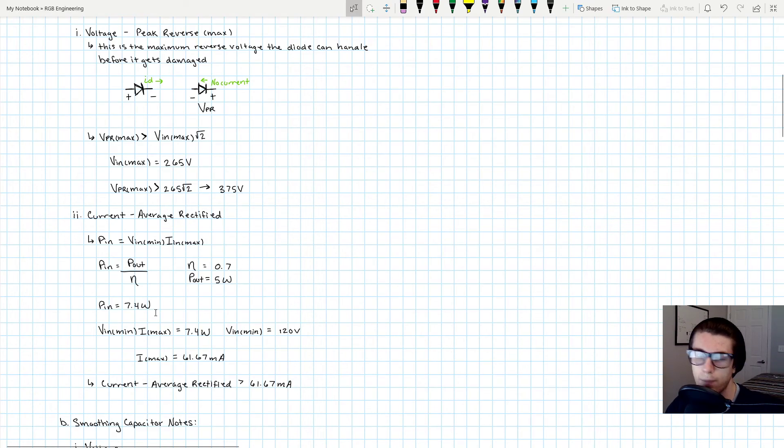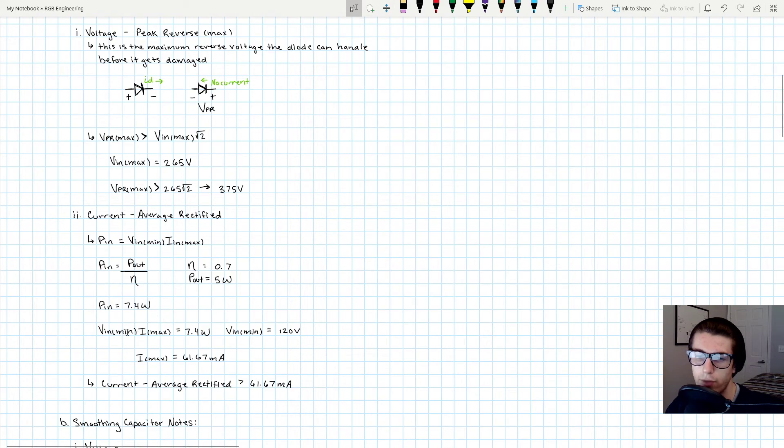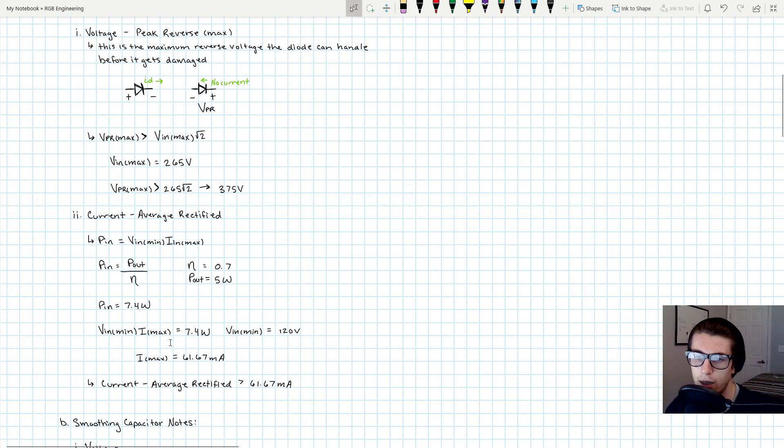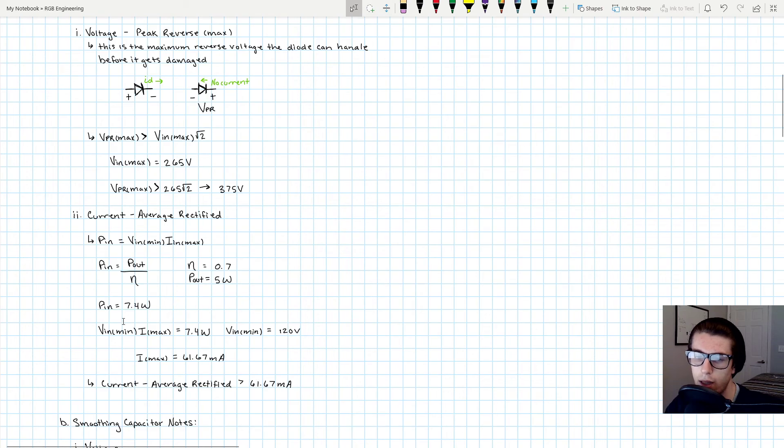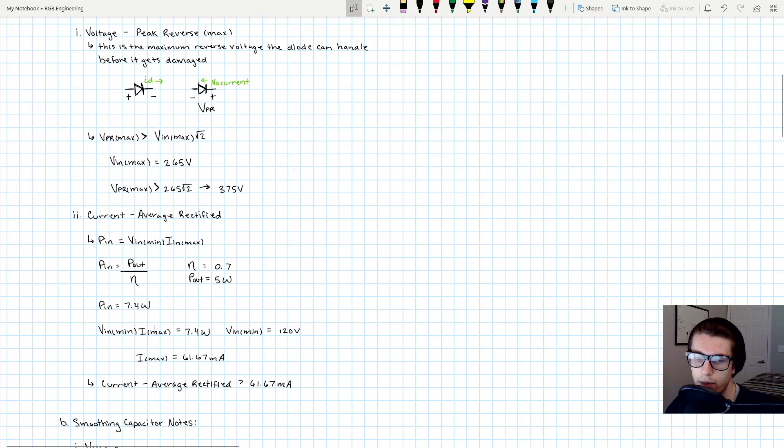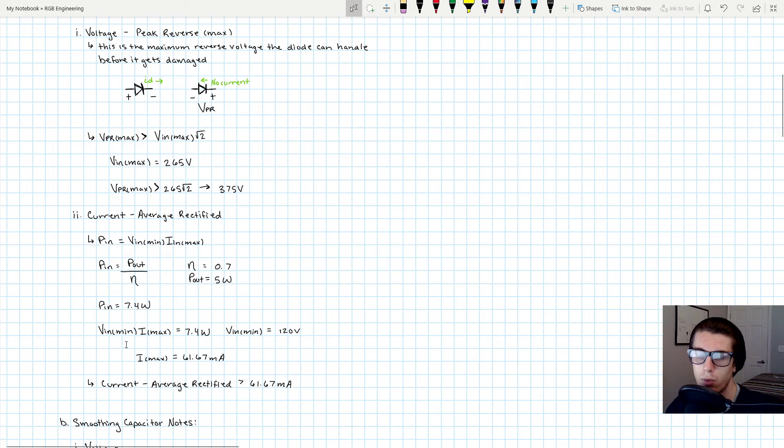Worst case scenario, that's when we have Vin min—that's when you have the maximum current rating you will get in the worst case scenario. So we have 85 volts AC rectified to 120 volts, and in order to get 7.4 watts you'll need 61.67 milliamps. So this is roughly the average maximum average rectified current that the diode will be experiencing, about 61.67 milliamps.